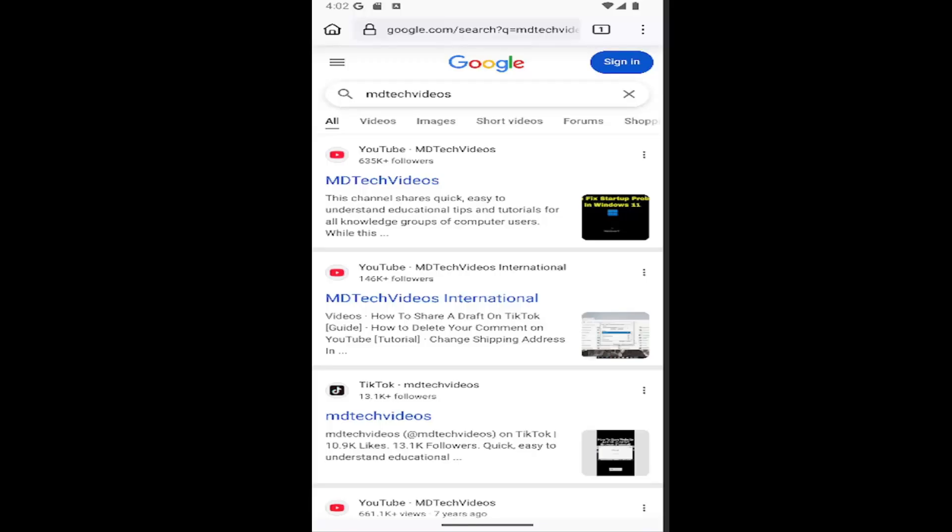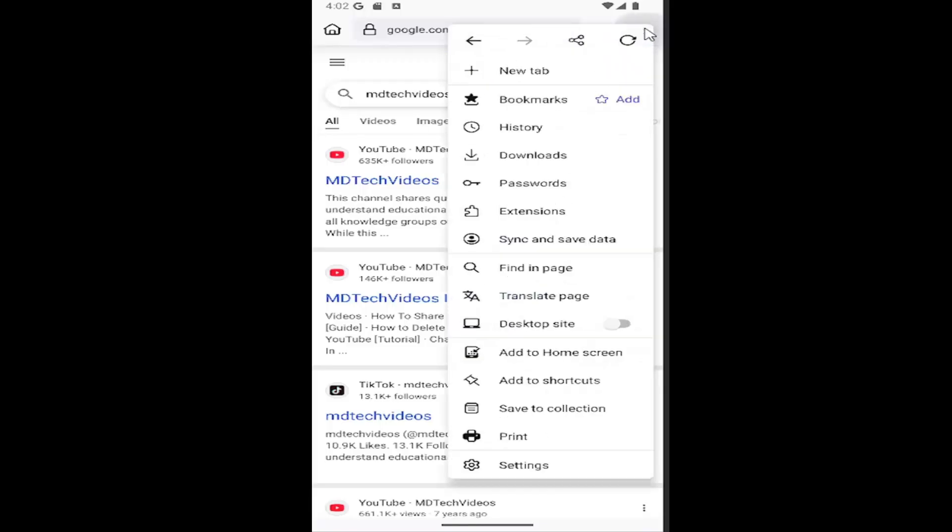So this should hopefully be a pretty straightforward process here. And without further ado, let's go ahead and jump right into it. So all you have to do is select the three-dotted icon in the top right corner of Firefox and then select the Extensions button.